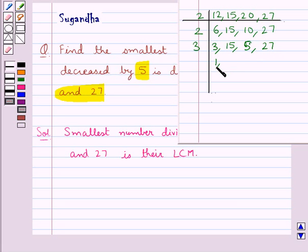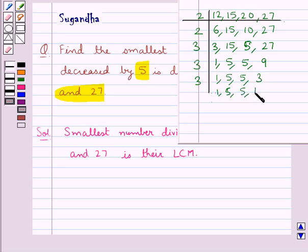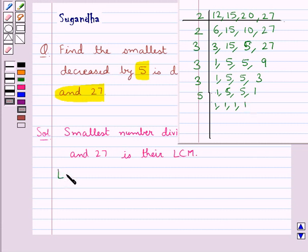Next consider 3 — 3 times 1 is 3, 3 times 5 is 15, then 5 is not divisible by 3 so we write 5 as it is. Now 9 — 3 times 3 is 9, 3 times 3 is 9. Again 3 — 3 times 1 is 3, since 5 is not divisible by 3 so we write 5 as it is. Now 5 times 1 is 5.